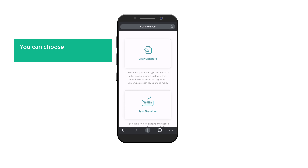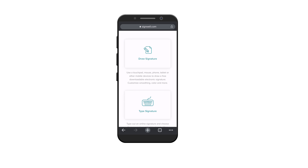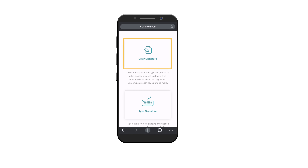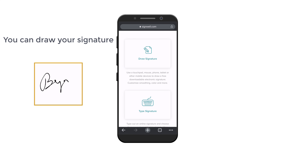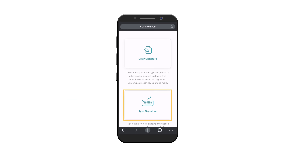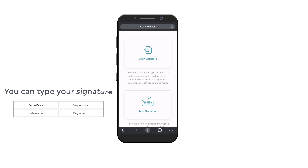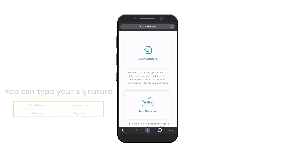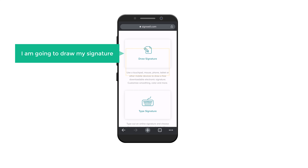Now you can choose how you want to create your signature. As you can see, we have two ways to create. In the first way, you can draw your signature like this. And in the second way, you can type your signature and it will be auto-generated. I'm going to draw my signature, so let's click on this.